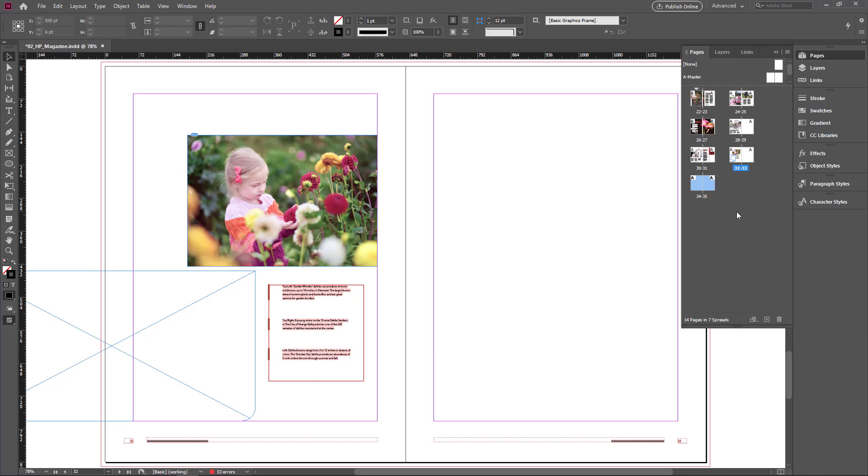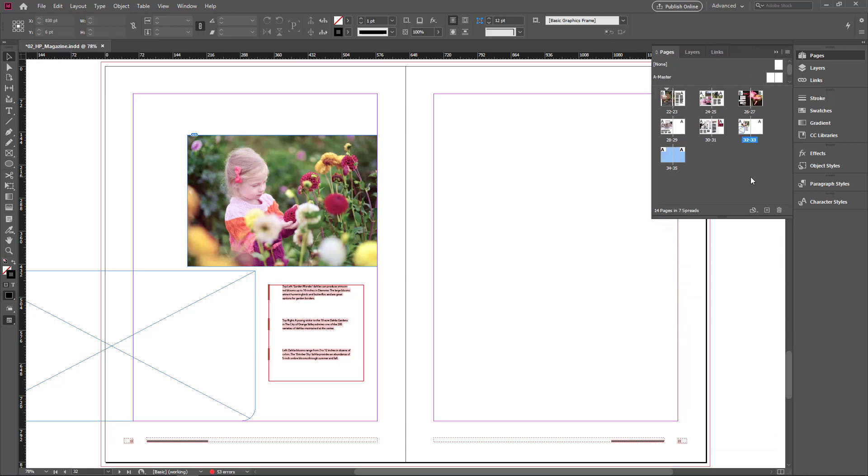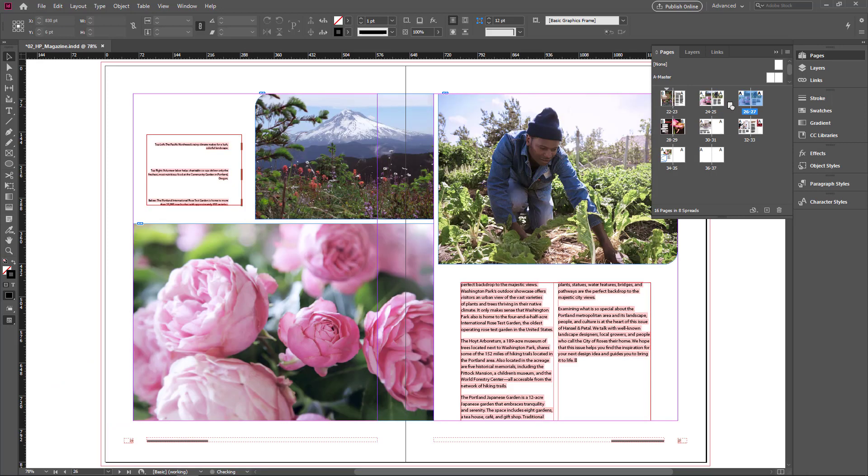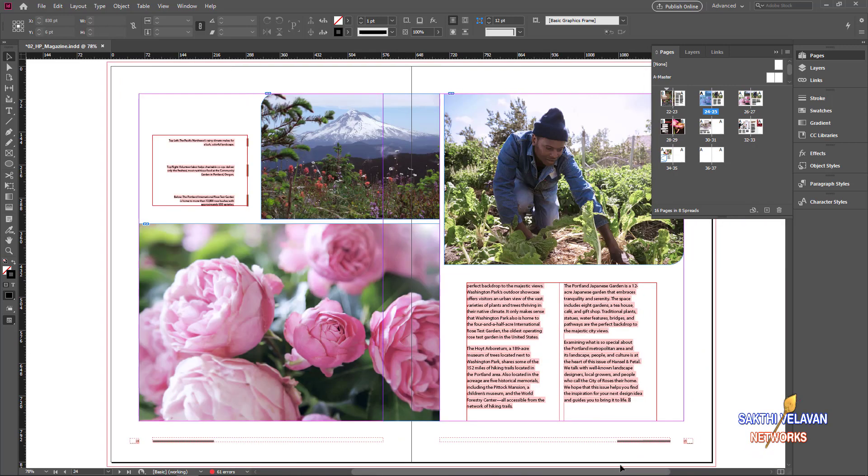If you want to duplicate the pages, I shrink it down. Select page number once. Now 24 and 25 both pages are selected. I hold alt key in the keyboard. And drag it. Now a little box appeared with the cursor. And release the mouse button. Now pages are duplicated. Now 26 and 27, 24 and 25 are same.